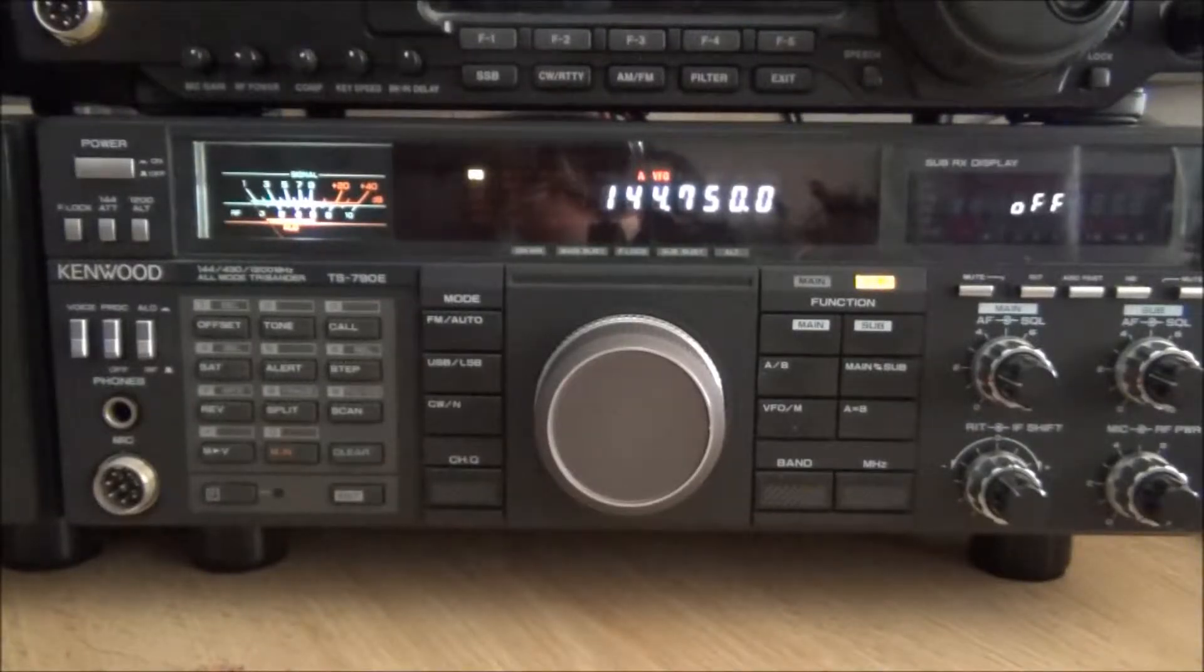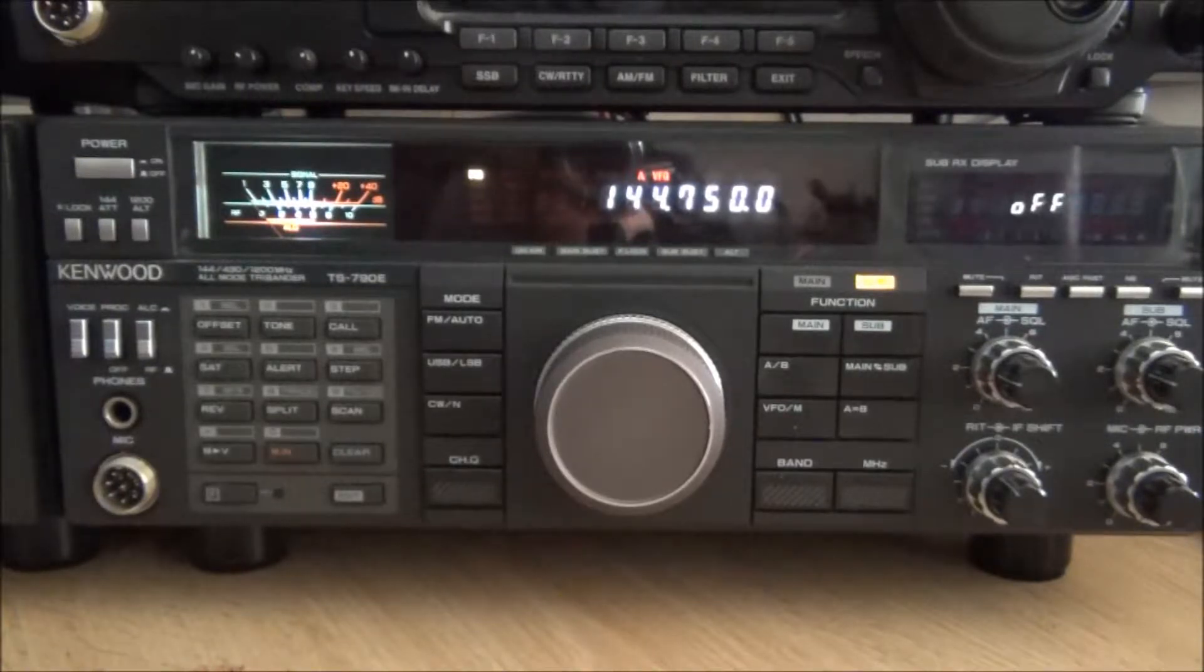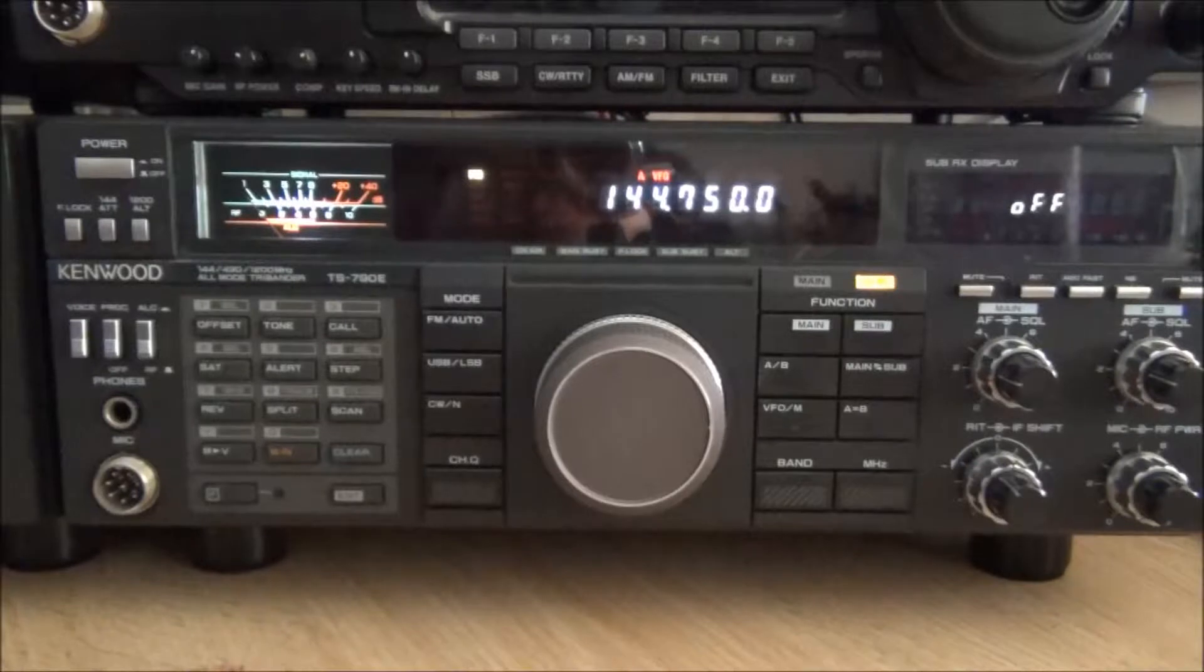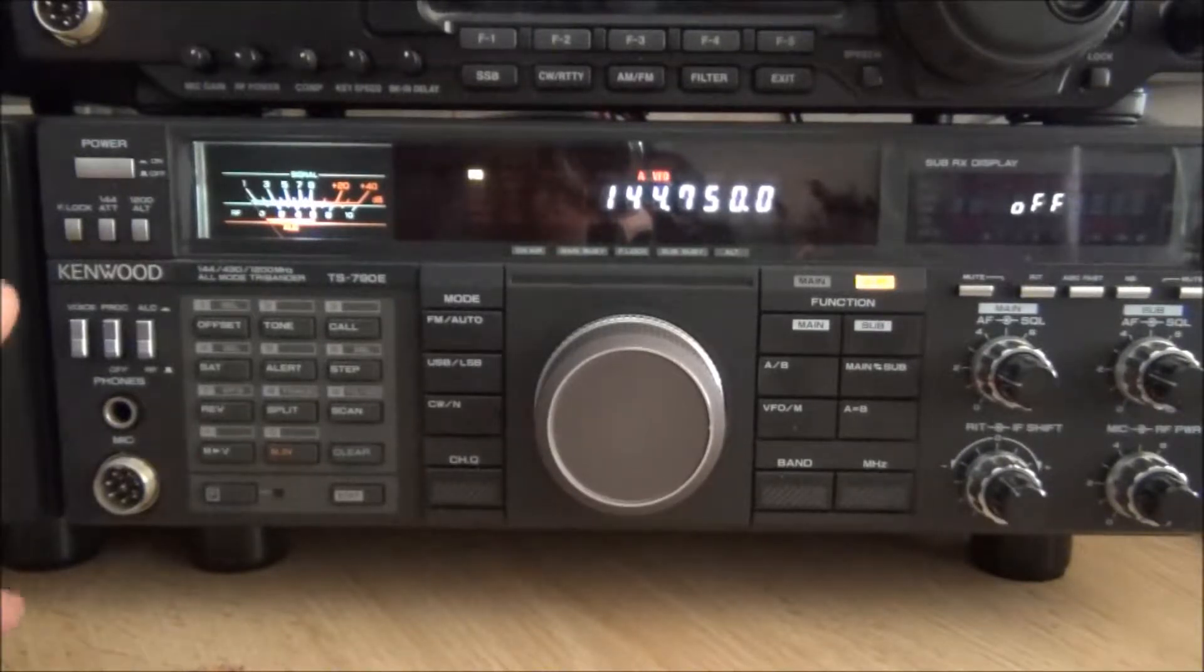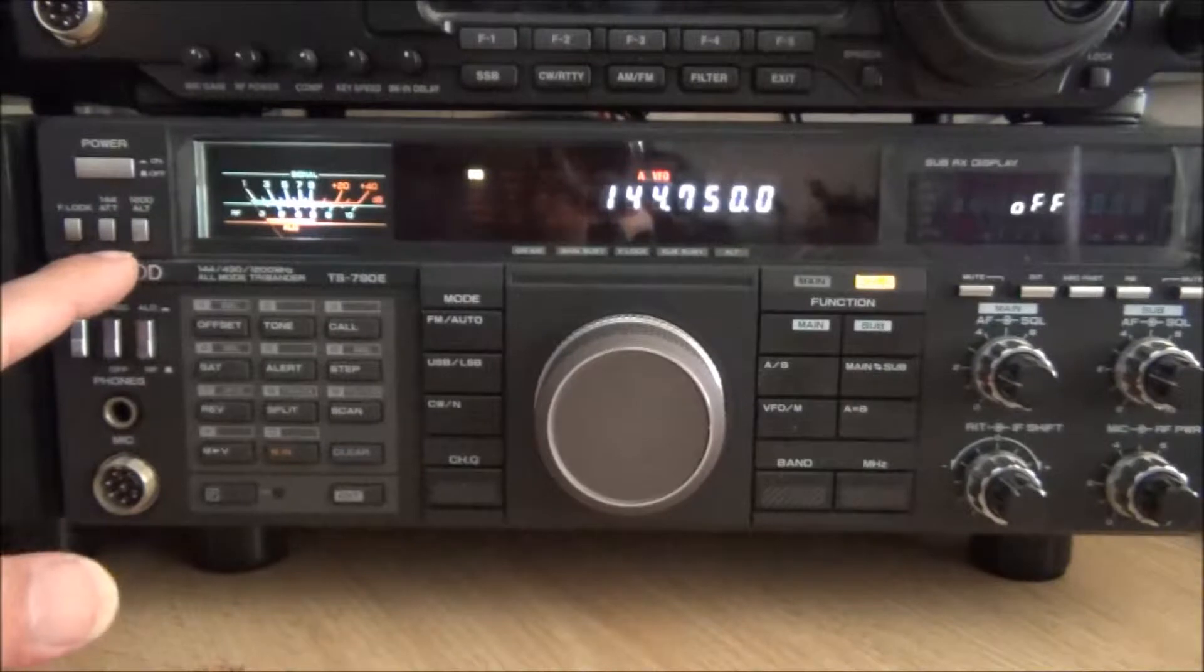This is a demonstration on how to fit a PVC-T1A or B board to the Kenwood TS-790E. Just very quickly I'll show you the key functions.